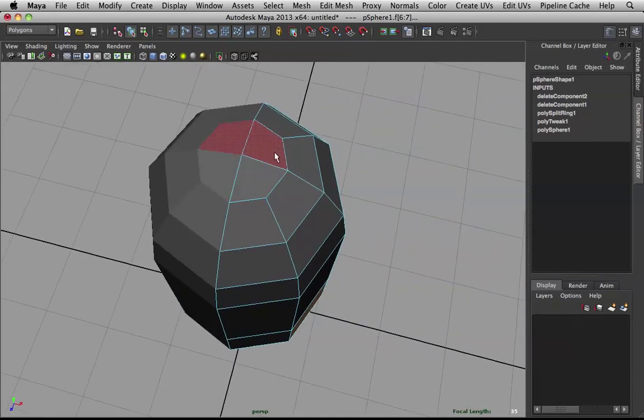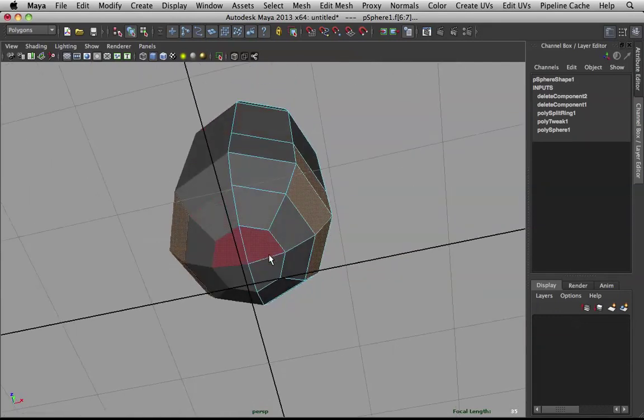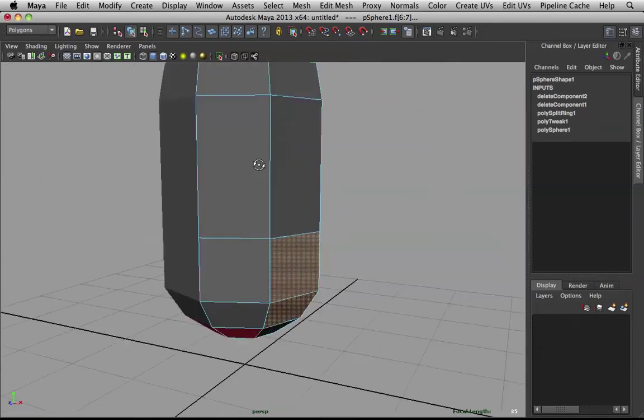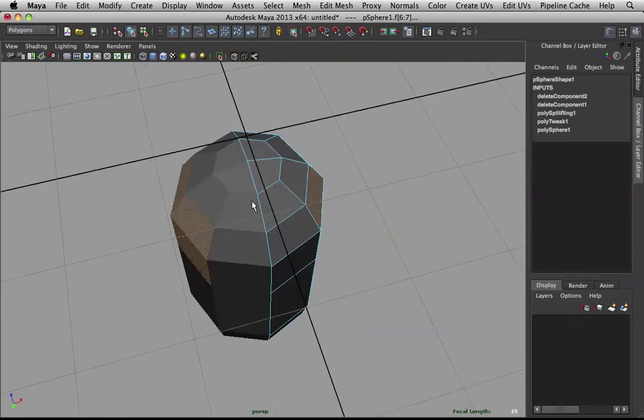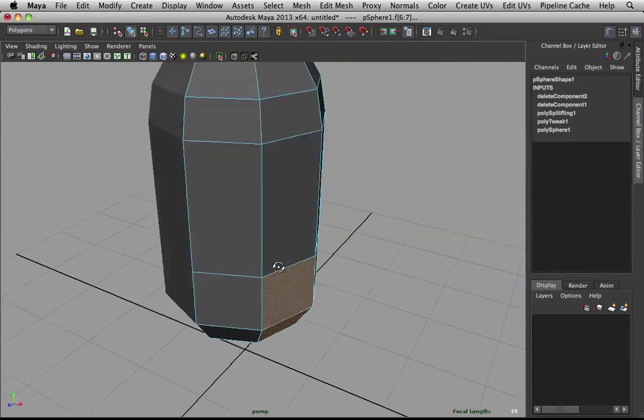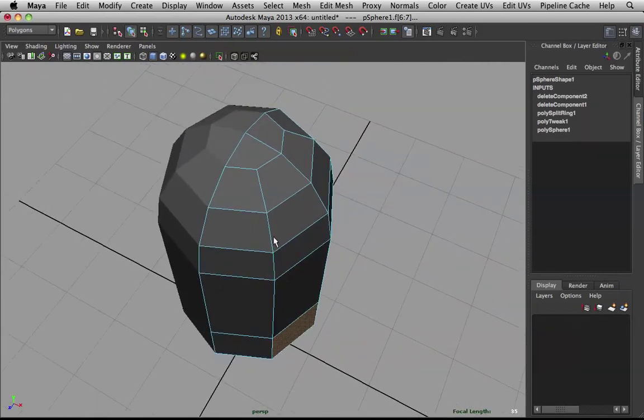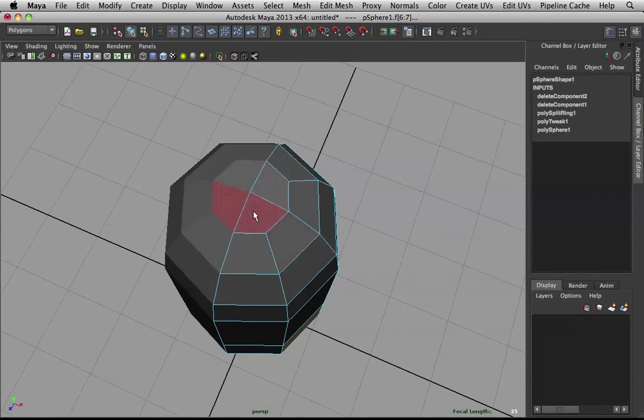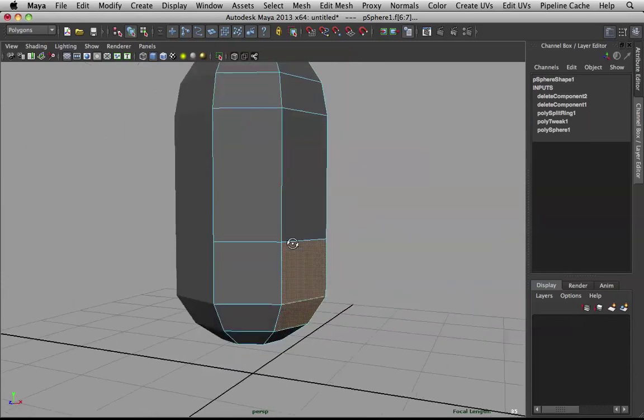What we did was, we deleted the edge here, and here, and on the bottom as well. Because when you select the edges on top, the edges on the bottom will be selected as well. That's why we went to the top view. To make sure that we select the same edges at the bottom. Just so they're quads. So, we maintain quads.